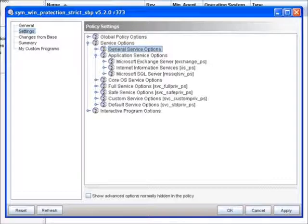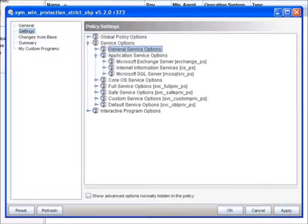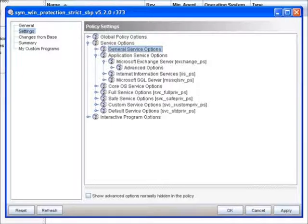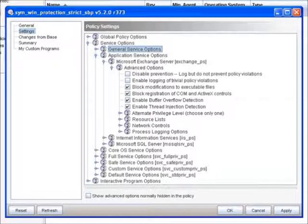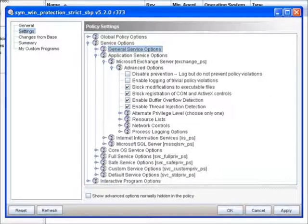But let's say that we have globally said that no one should have access to the Exchange data store. Well, since we have Exchange here, we can go and expand on the options. We can go to Advanced Options, and now again you see the resource lists and the network controls. If we wanted to say that no one except Exchange has the ability to go touch the Exchange data store, we can come under here to Resource Lists.